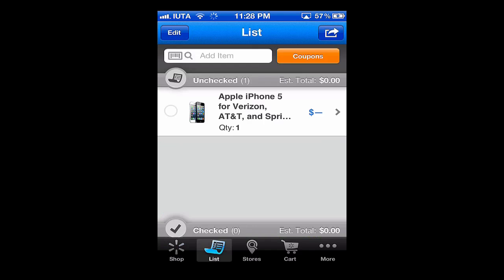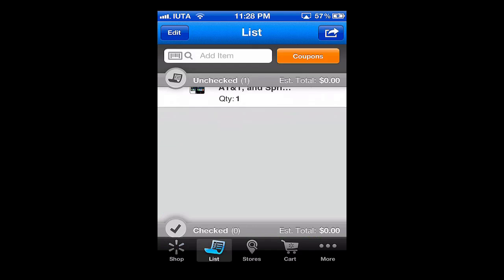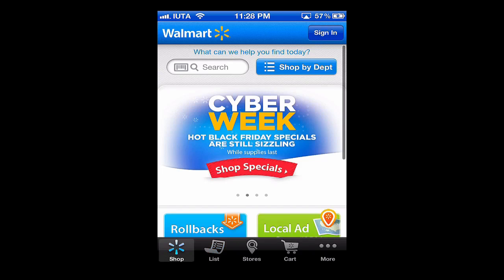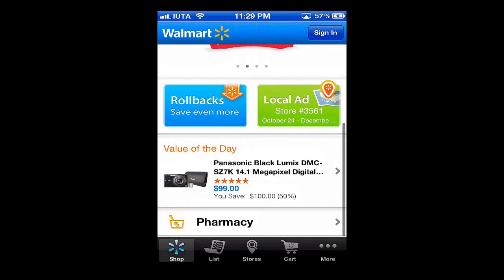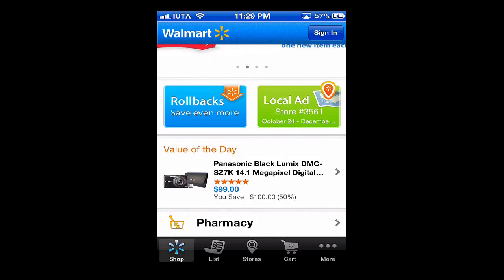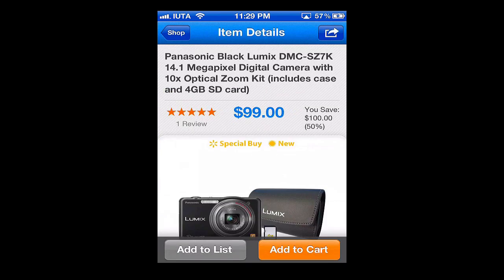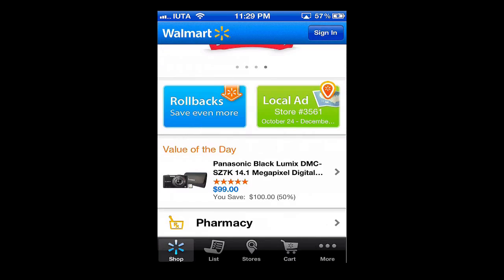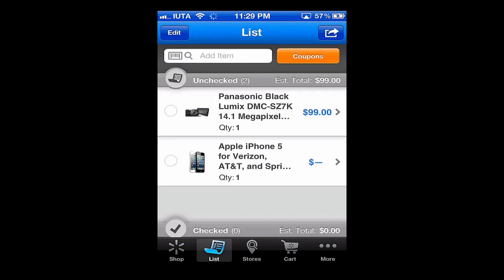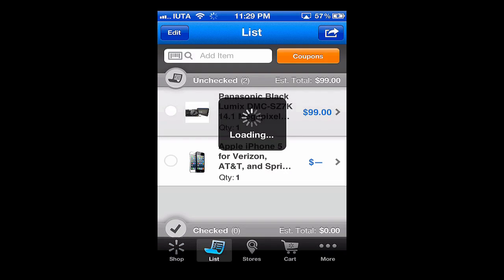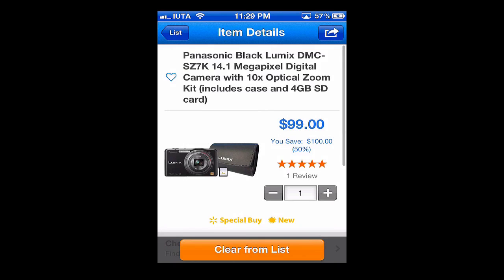In the list you'll see different items that you've added. For example, if I wanted to go to the value of the day — which is a Panasonic black Lumix camera — I would just simply tap there. You can see the information on it and even read a review. I could just add it to the list, hit back, go to list, and there it is. We can clear it from the list or go ahead with our purchase.